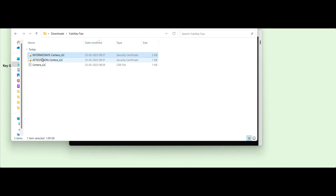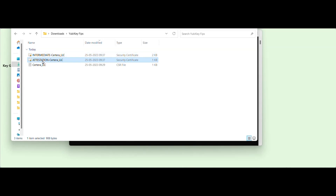The next step is to combine the intermediate and the Attestation file in the sequence where Attestation comes first and then the intermediate certificate.